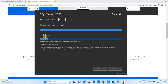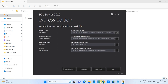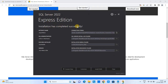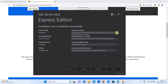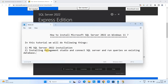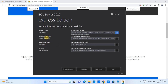This installation also takes a few more minutes. Once done, you will see the window 'SQL Server 2022 Express Edition installation completed successfully.' Here you will see the connection string — if you are going to connect through programming, save this connection string in Notepad for further use in your application.